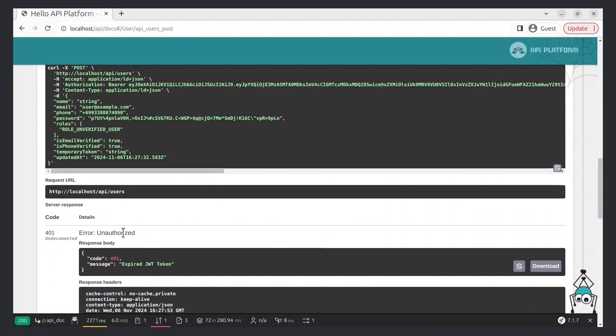As you can see, we get a 401 Unauthorized response because our JWT token has expired. So let's get a new token with the help of the refresh token.